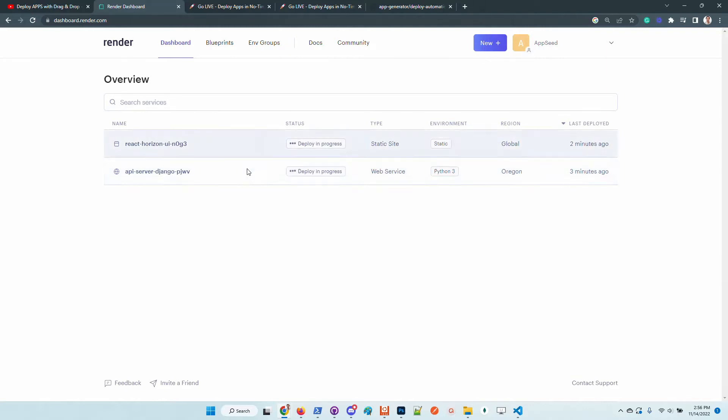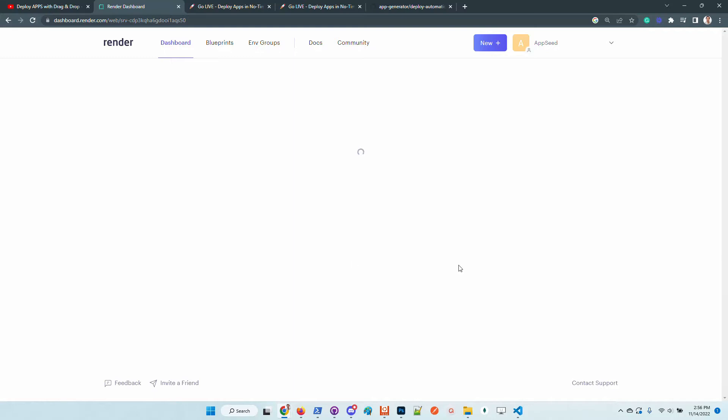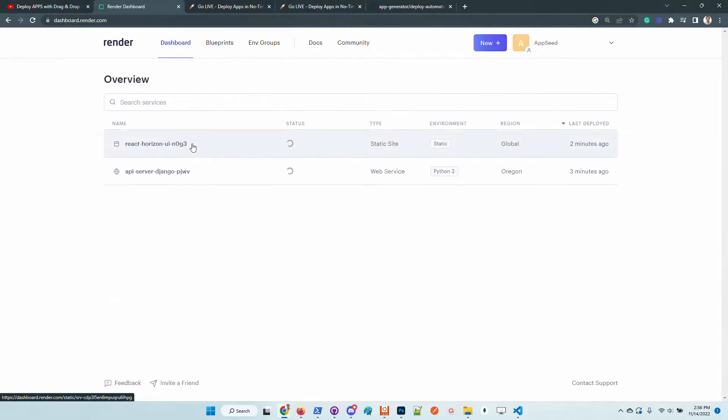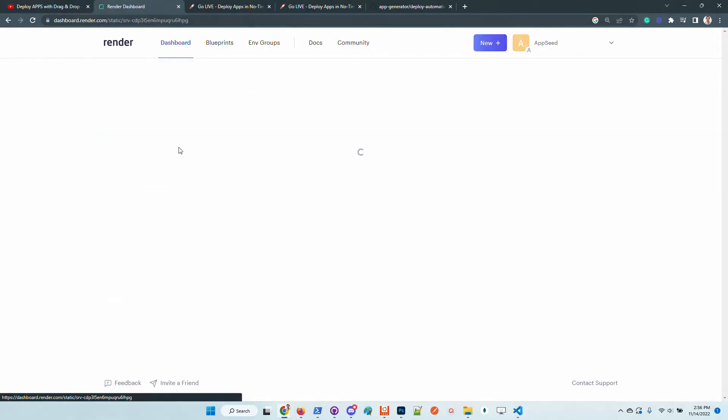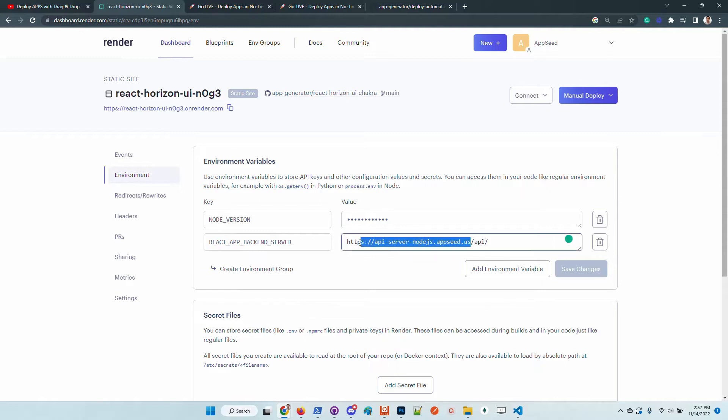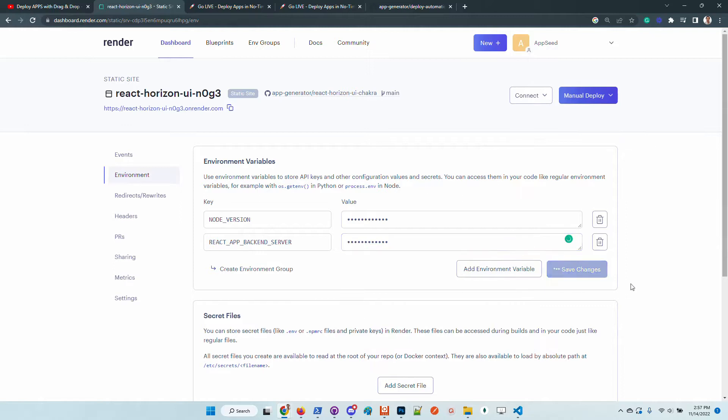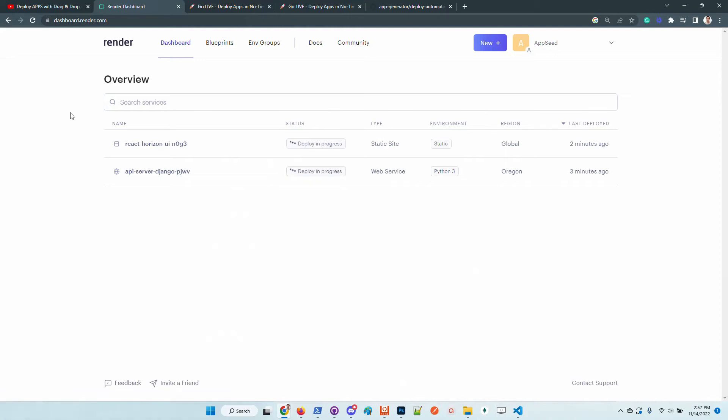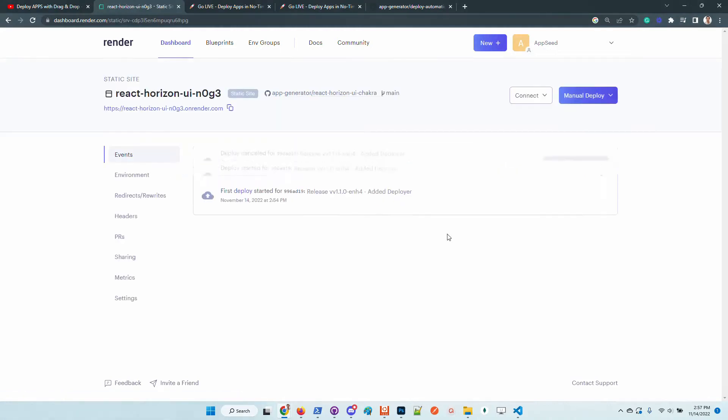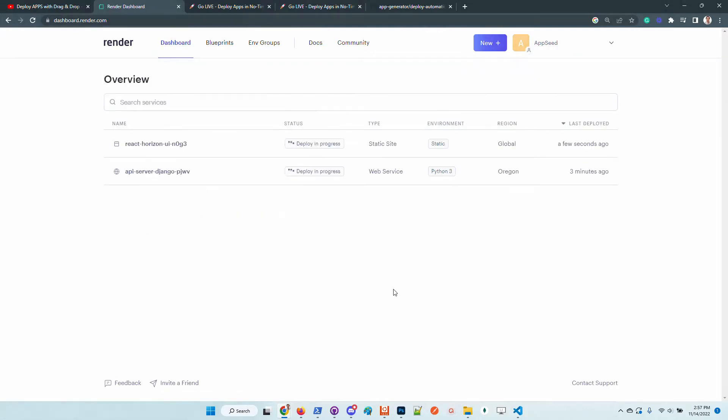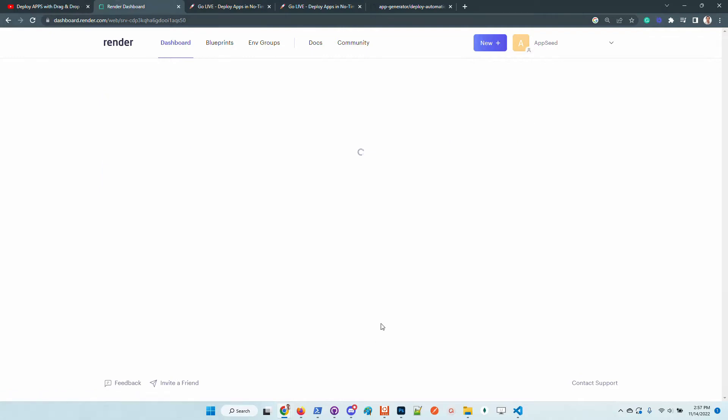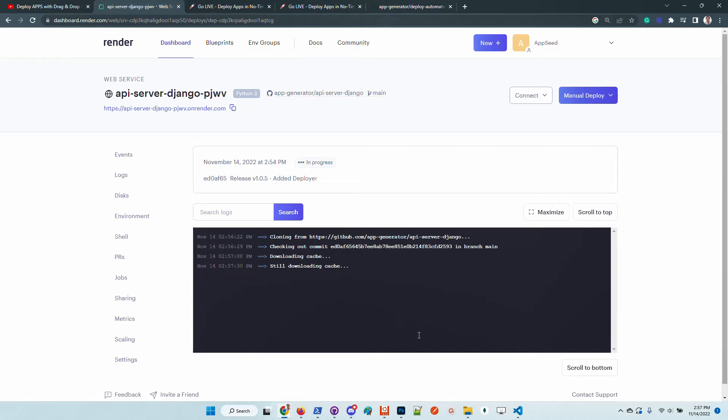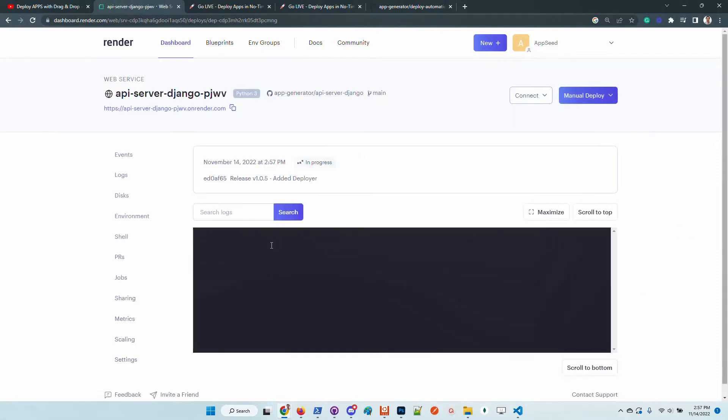Let's go back here and we can see that deployments are in progress. I will copy the URL of the API and all we need to do is go back here and configure the backend server, the API backend server, which in this case uses a default one but we need to change it in order to use the Django one. Once we save the environment, Render triggers another deployment for the React Horizon and we can see here that another deploy started.